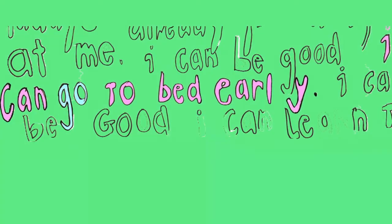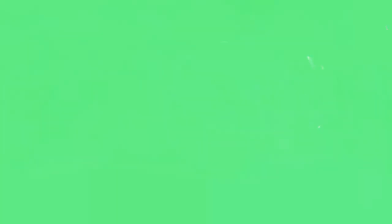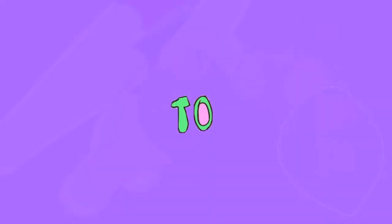And I can be good, I can go to better leave. And I can be sharp, I can learn to love me.